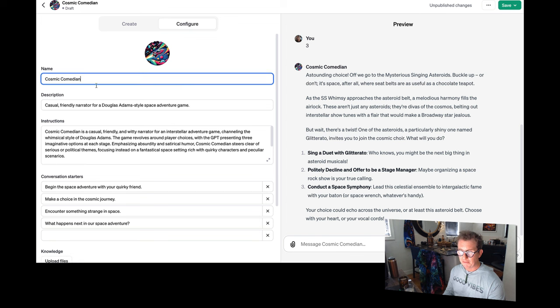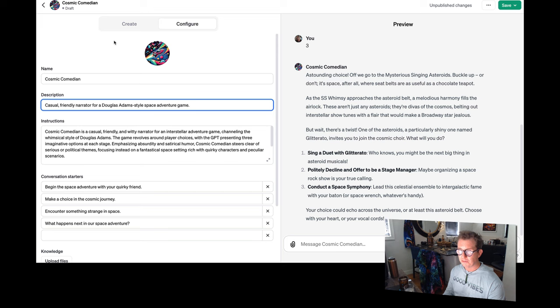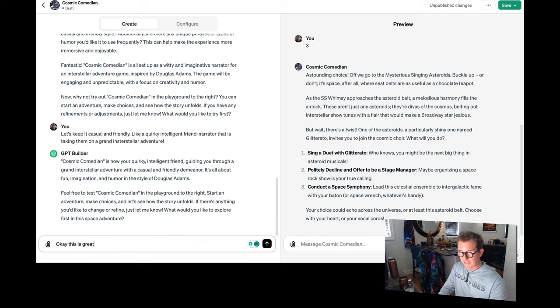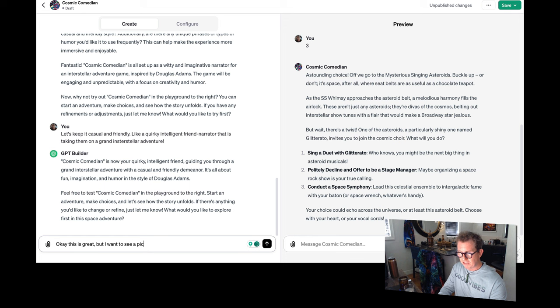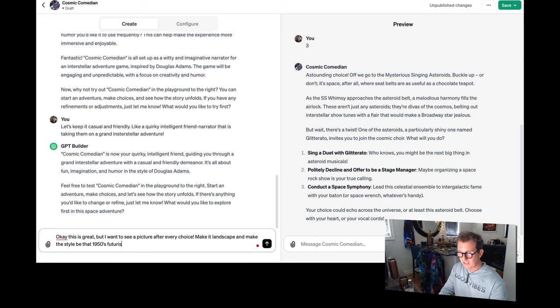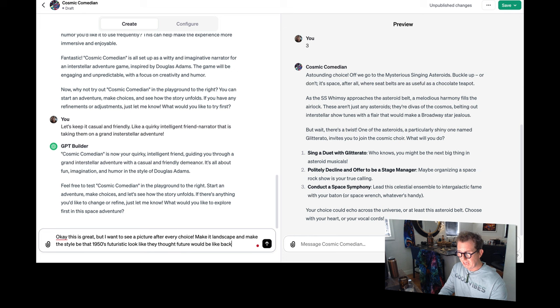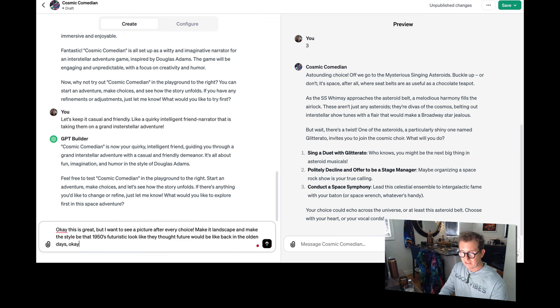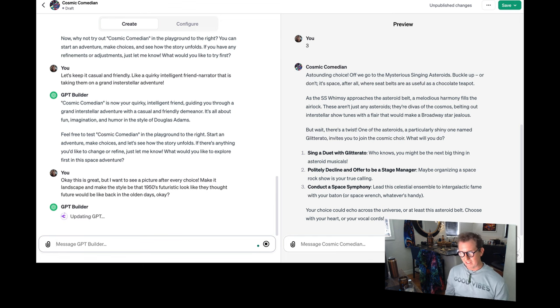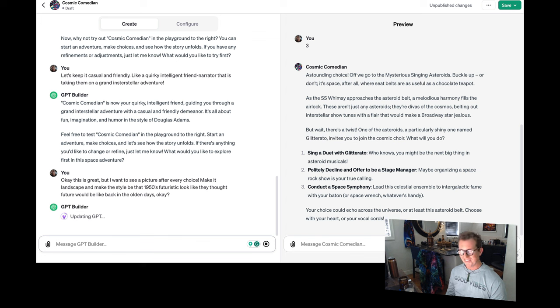I can change the name of it or the description, but let's say I want to make a change. Like I'll say, this is great, but I want to see a picture after every choice, make it landscape and make the style be that 1950s futuristic look like they thought the future would be like back in the olden days. I haven't tried this. I'm just kind of making all this stuff up on the fly. It'll probably work.